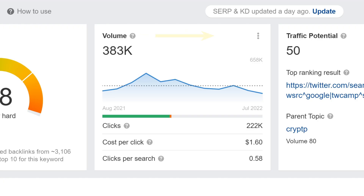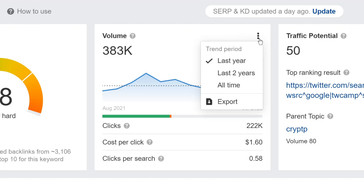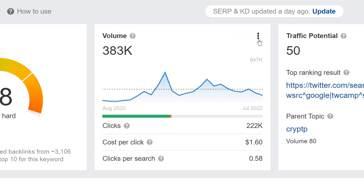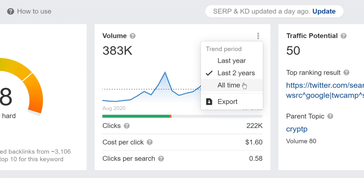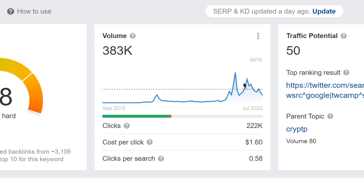Moving on to Keywords Explorer. You can now change the default period for the search volume chart of your target keyword from last year, to the last two years, to all time. Use the toggler to spot search volume trends more easily at a single glance.